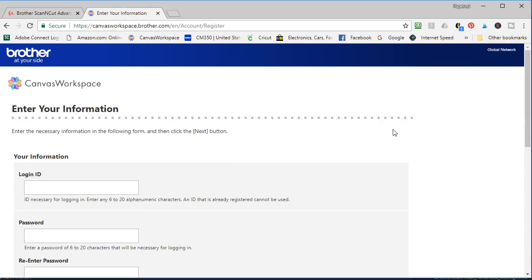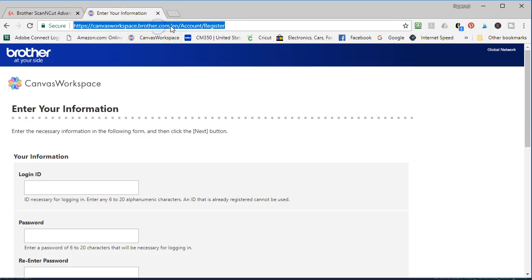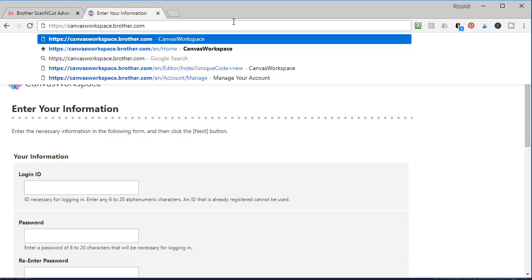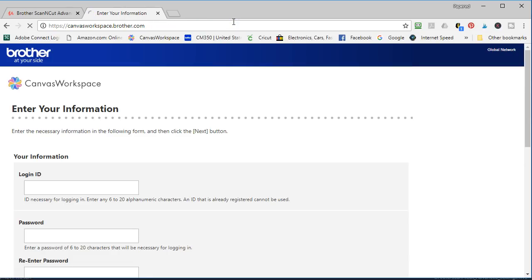I did it so long ago I can't remember if they send you a confirmation email or not. Okay then when you're all done you can log in which I'm going to do. I'm just going back to canvasworkspace.brother.com.